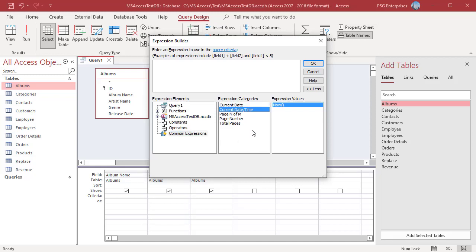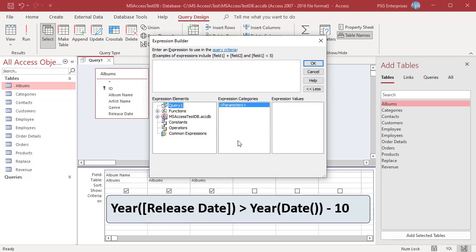To get the list of albums released in the last 10 years, build this expression. For the album to be included in the results, the release year should be greater than current year minus 10.